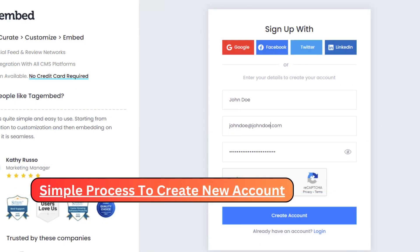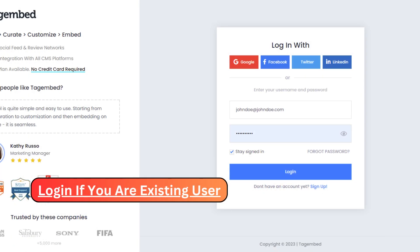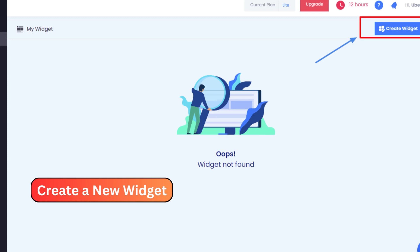Creating your account is a breeze. Simply complete the quick registration process, and you're all set. Now, within your account dashboard, navigate to the Widgets section.